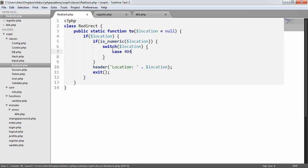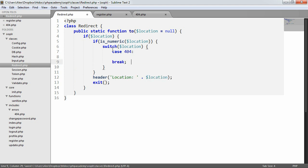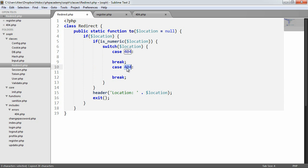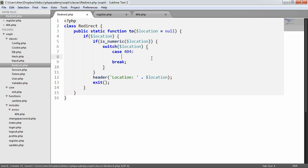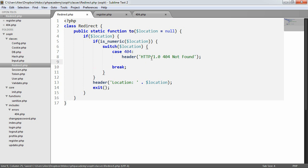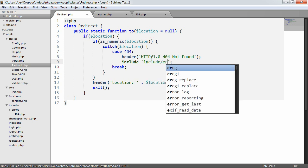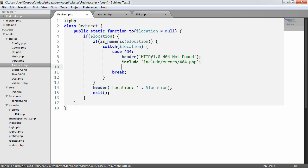So case 404 — if we've been called with 404, and the reason we're doing this is you might decide to include other error codes as well. For 404, what we want to do is set, using the header function, an HTTP 1.0 404 not found error. Then we want to include a custom template — includes/errors/404.php — and we'll exit. Simple as that.